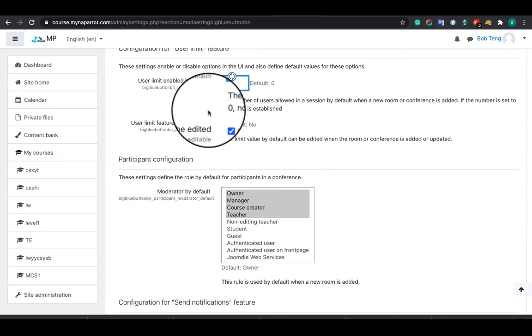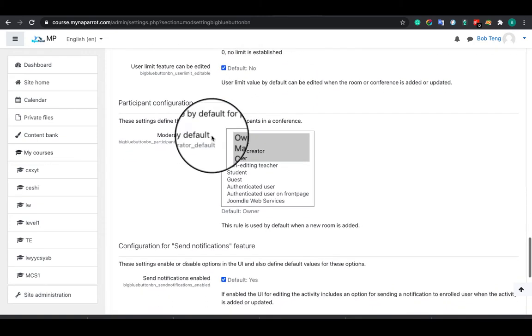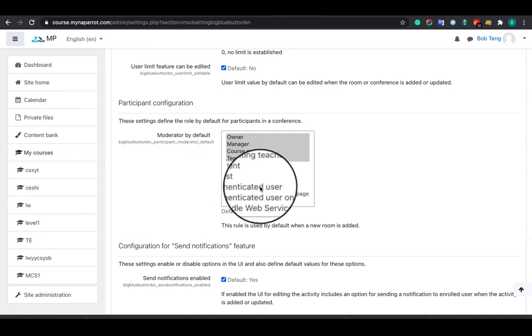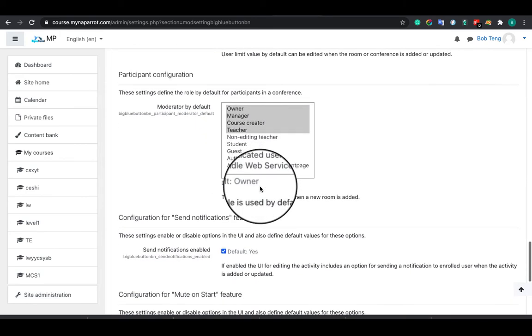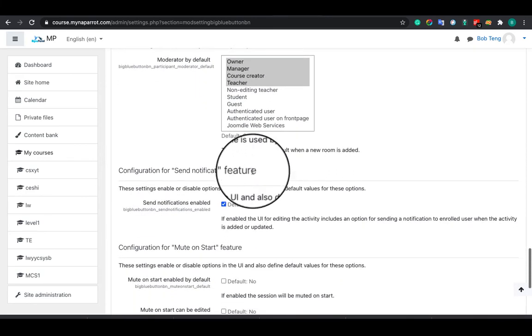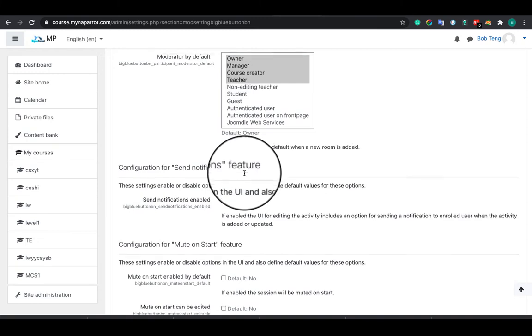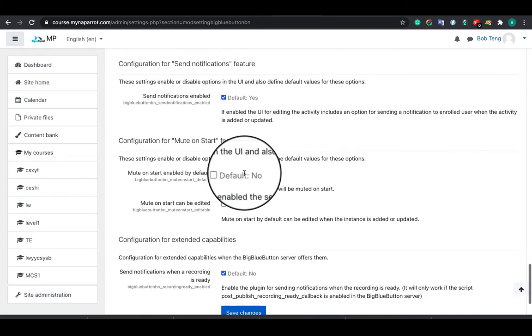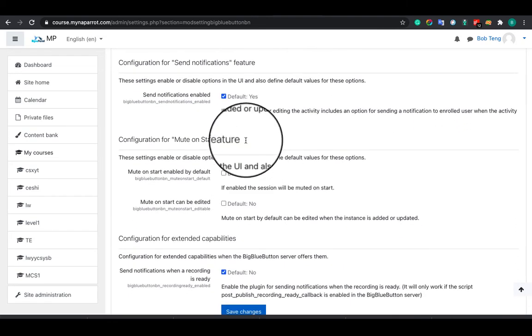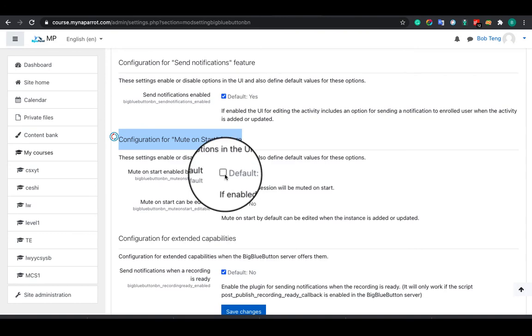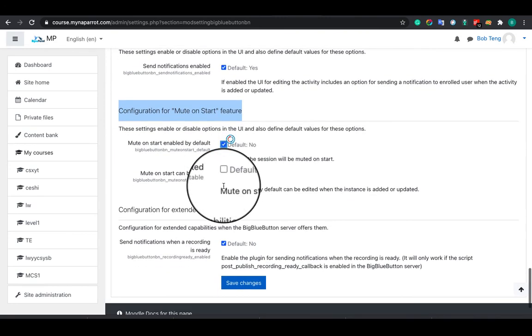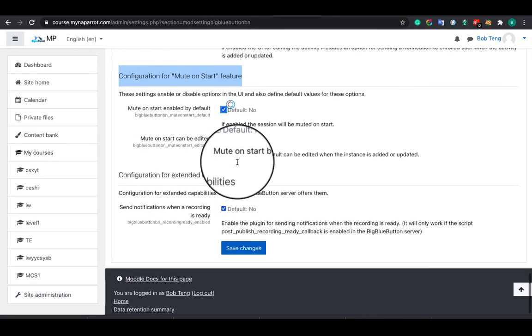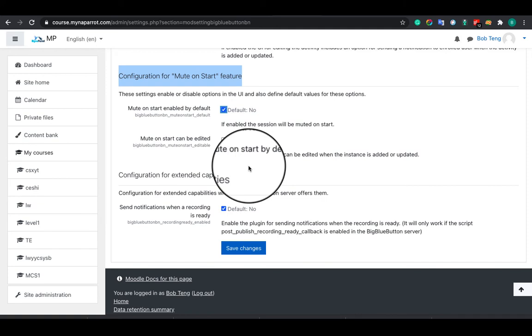Here you can configure the joining user role as well as some notifications. Also, this feature is useful: you can configure it to mute all of your students when they join the session. If enabled, the session will be muted on start, and you can unmute or ask them to unmute when they want to talk.